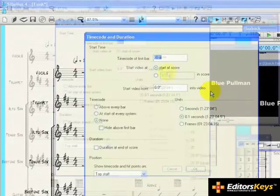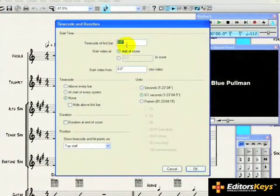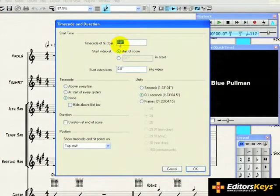Normally, the timecode of your first bar will be zero. In other words, your score starts at time zero in the video.